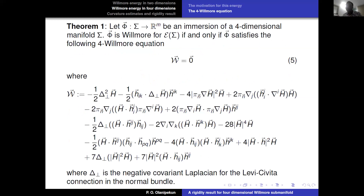Theorem one states: let phi be an immersion of a four-dimensional manifold. Then phi is Willmore for this four-dimensional Willmore energy if and only if phi satisfies the four-Willmore equation, which is equation five. When you examine this equation, you discover it is a sixth-order partial differential equation, because H itself involves two derivatives of phi, and the equation involves four further derivatives of H, giving six derivatives of phi in total. Not much has been done in terms of geometric study of sixth-order PDE. The equation is not linear, but the leading operator is linear.